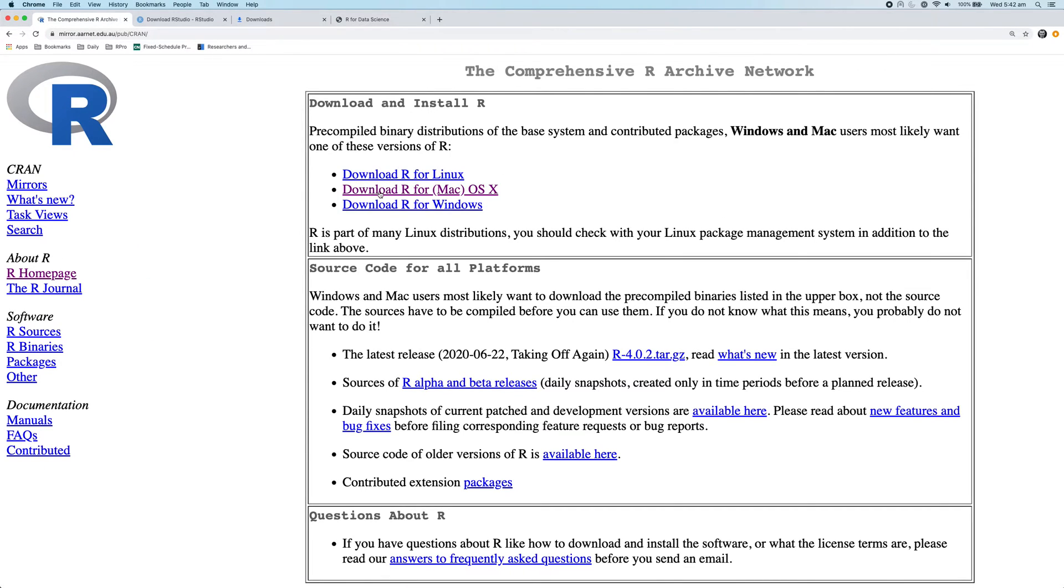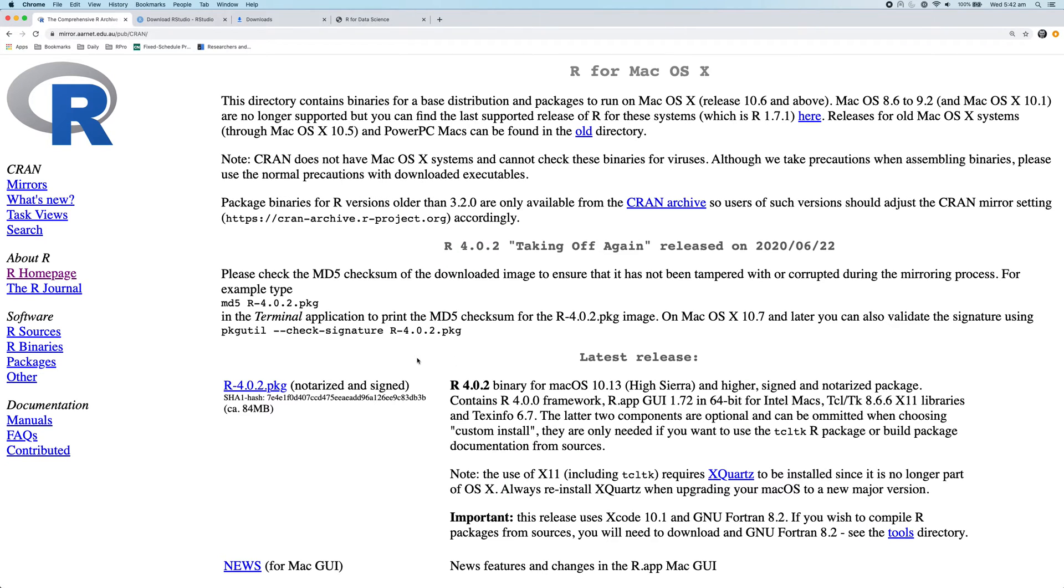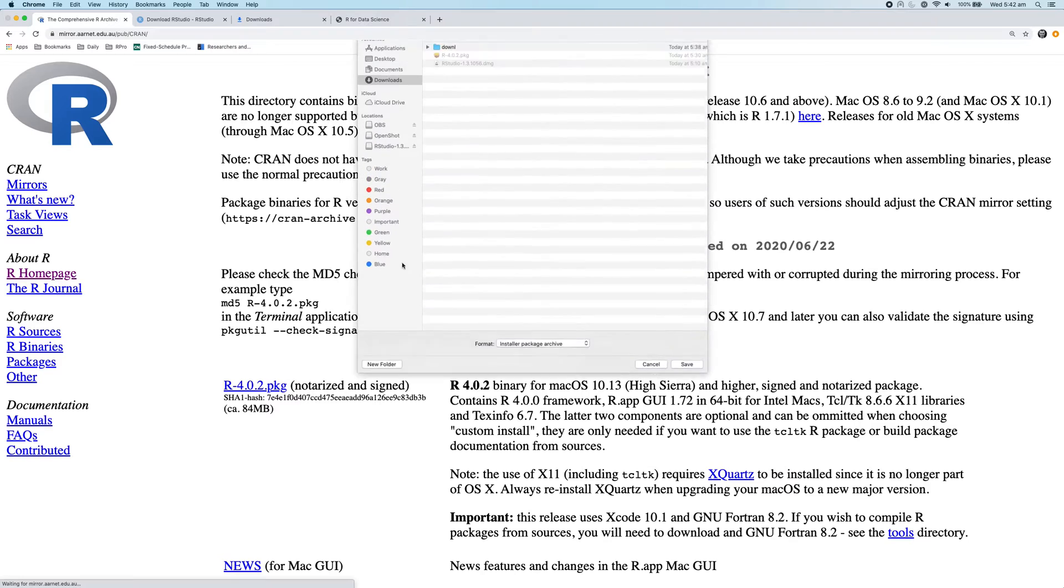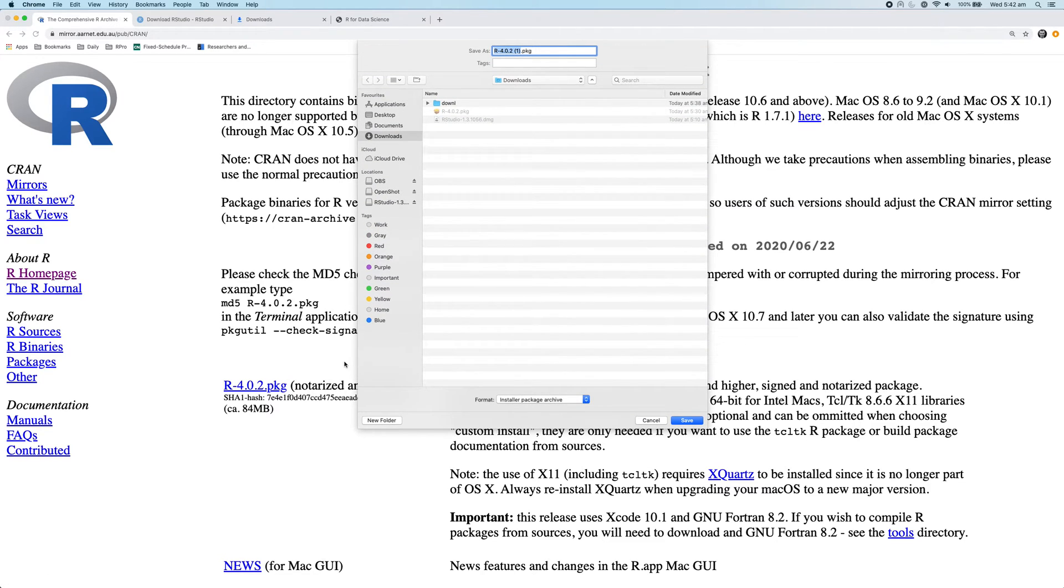Now, I'm going to click download R for Mac. And next, we need to pick the version of R to download. I highly recommend just picking the latest version of R. And at the moment, that version is R 4.0.2. And if you're watching this at a later date, it might be a slightly later version of R. So click on this link and then download that file.